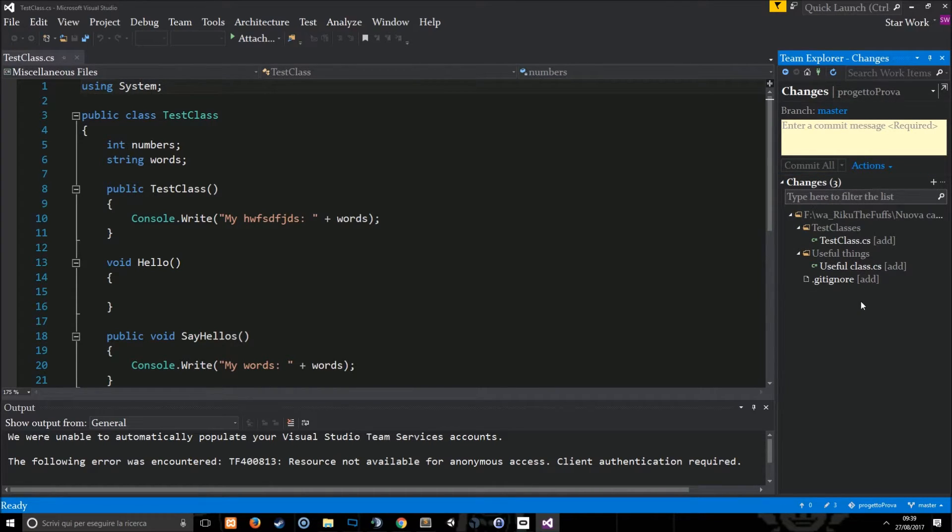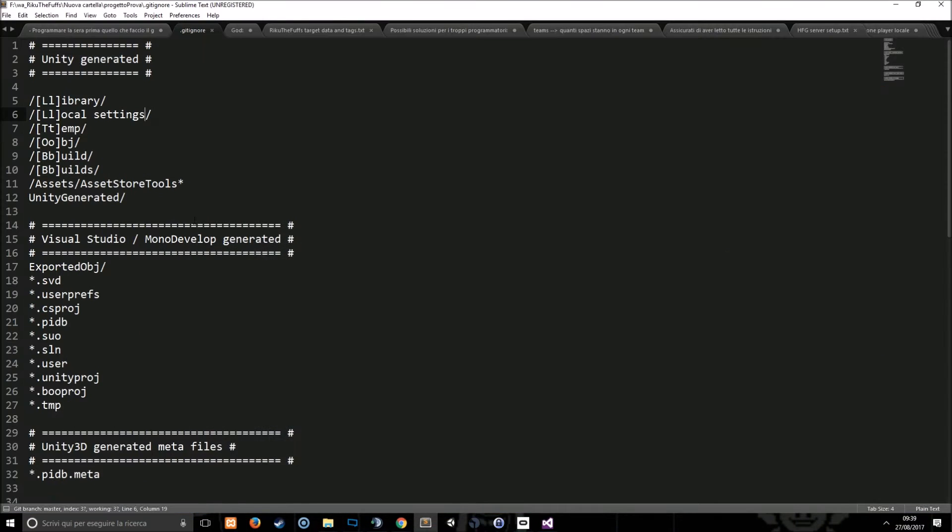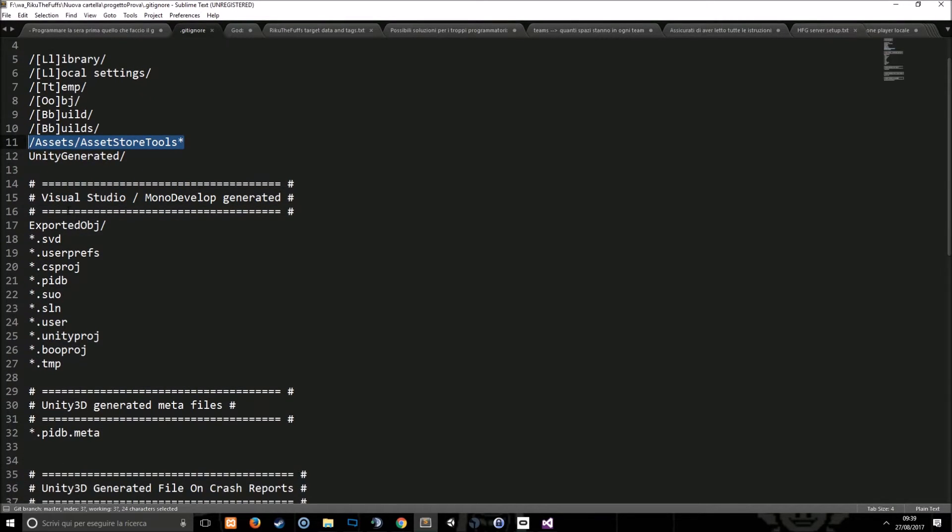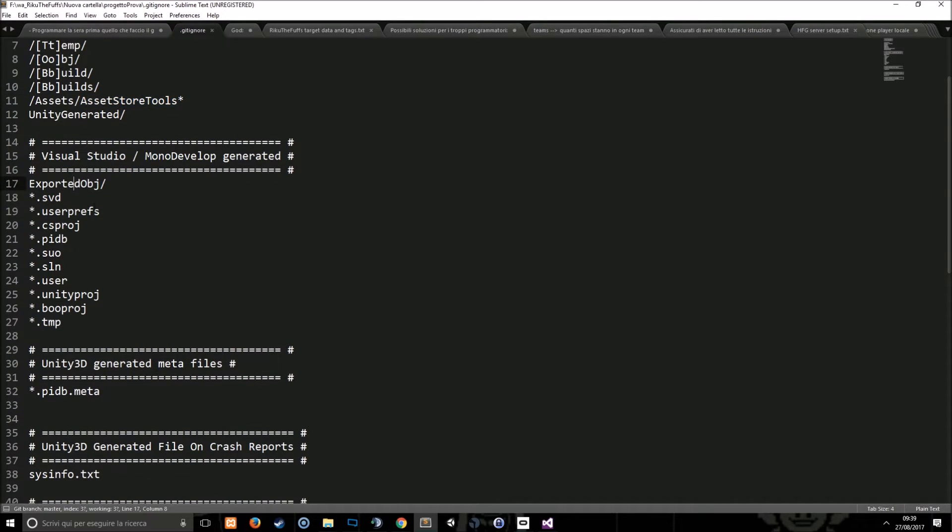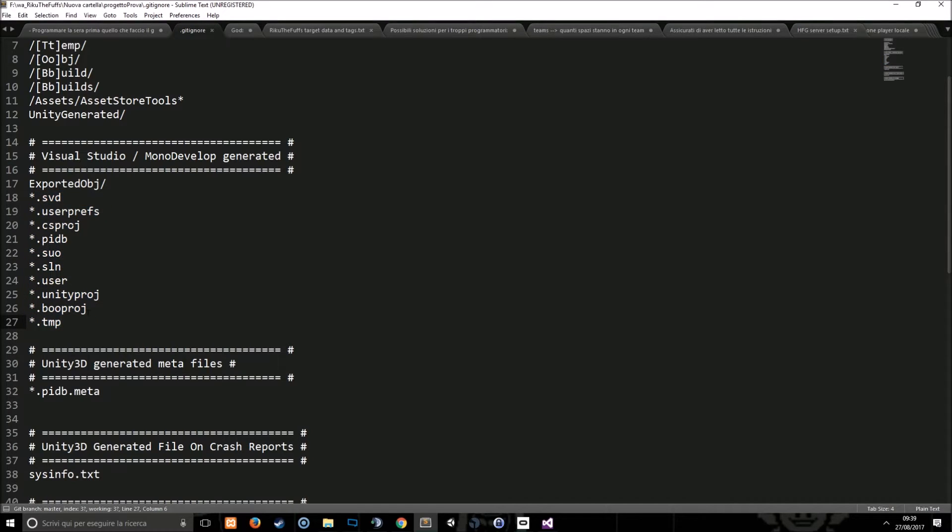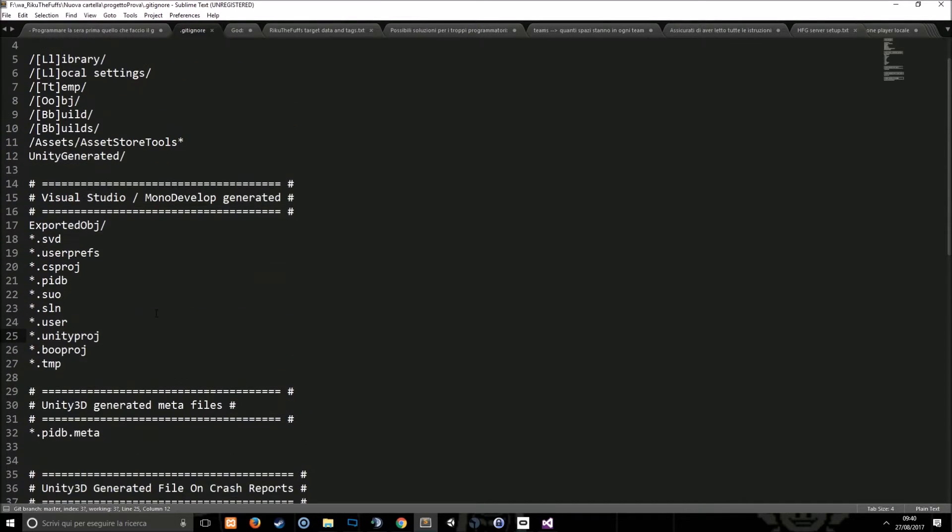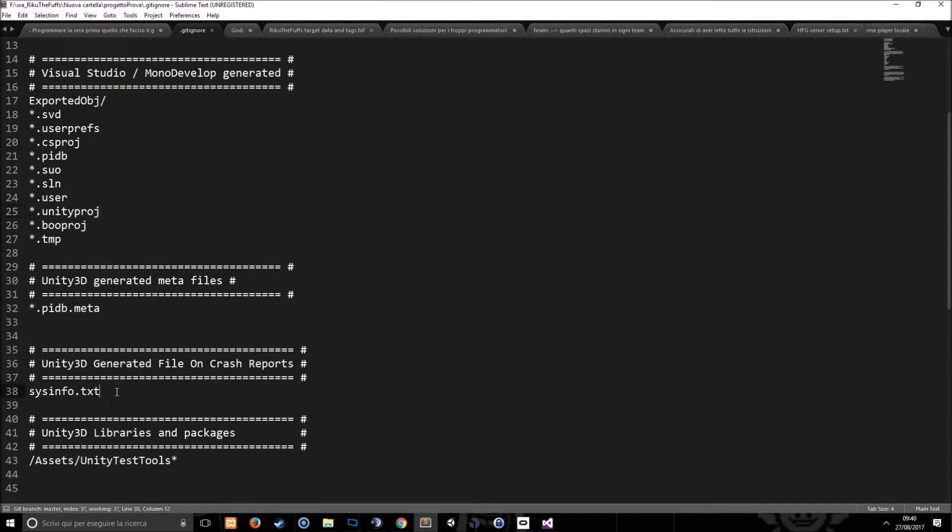That's pretty simple actually. You use the file name or the file path to choose what kind of files you can ignore. You can also ignore entire folders like this, or everything that starts with this kind of word, or you can use extensions to ignore files. This means ignore all the files with the SVD extension for example and so on. Or you can ignore single files like this.